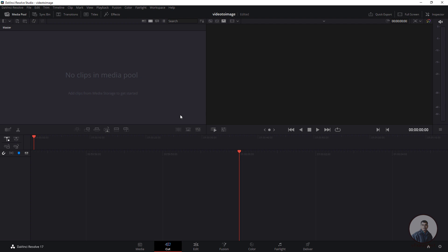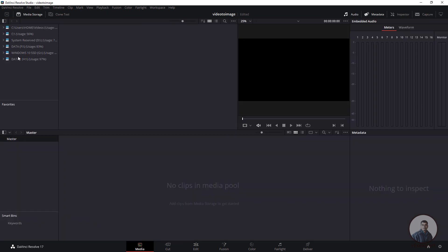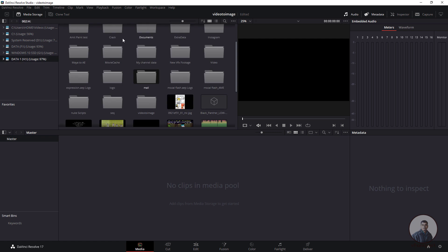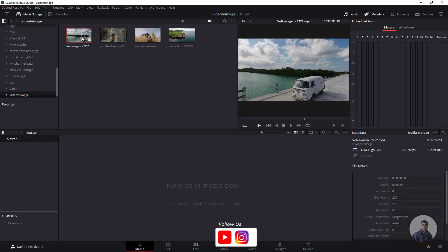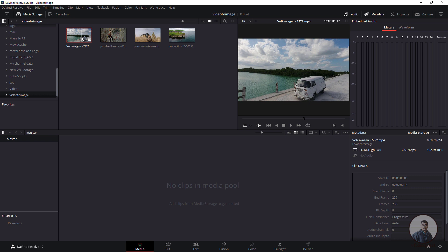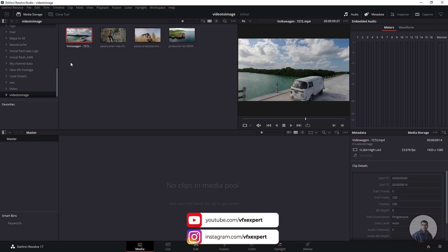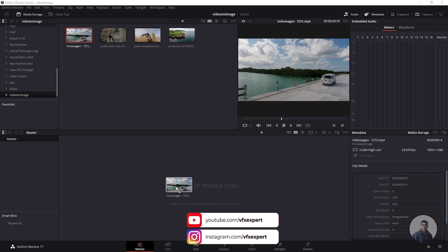Now we have to import our video inside DaVinci Resolve. Click on the Media tab at the bottom. On the left side you will get all your drives — select your drive, open your folder, select your video, then drag and drop it into the Media Pool.